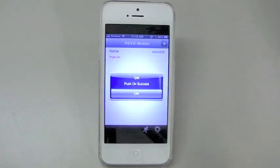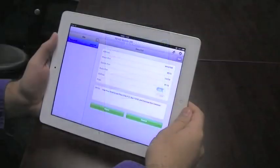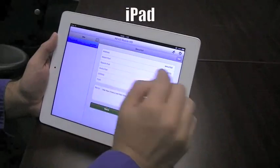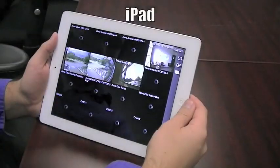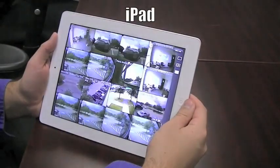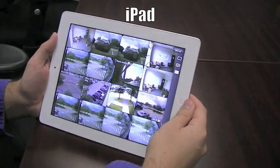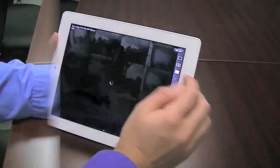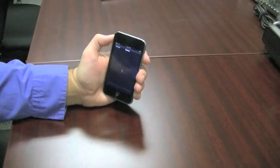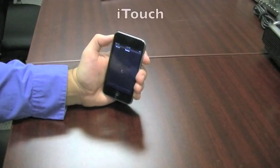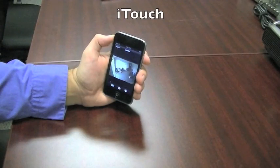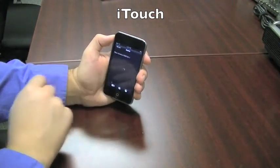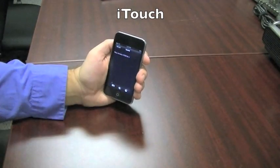That's it. That's how easy it is. It should be noted that Revo Mobile works the same for Apple iPad and iTouch. However, screen layouts and icon positions will be different. As always, should you still have any questions regarding your Revo Mobile iPhone app, please don't hesitate to contact Revo Tech Support.